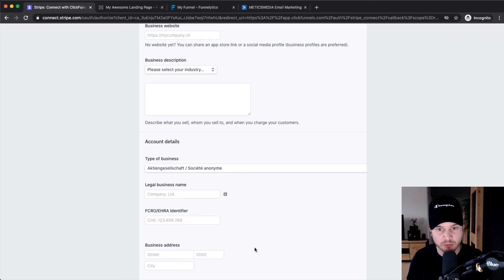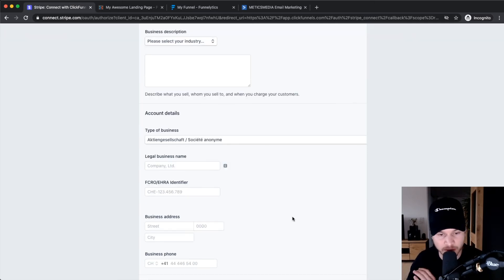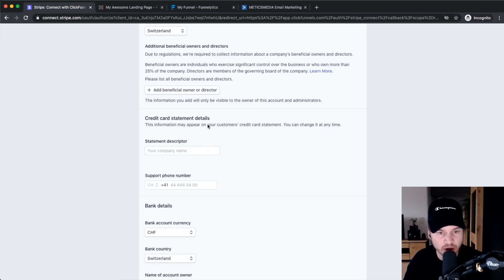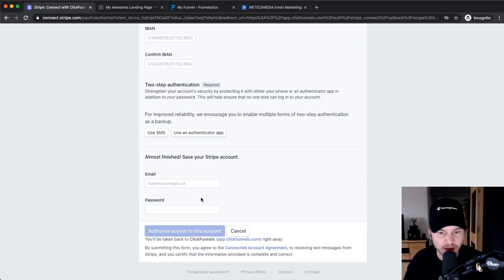If you don't have this stuff set up correctly, there will be problems with processing your payments and actually getting the payments to your bank account. So make sure you take some time and fill out everything right here, then click on Authorize Access to this Account.